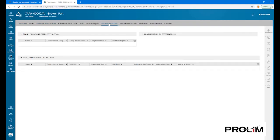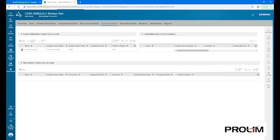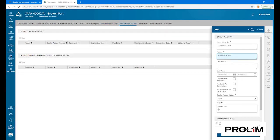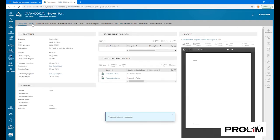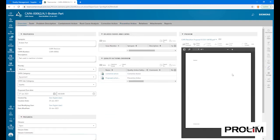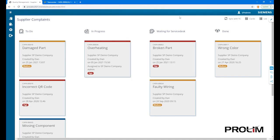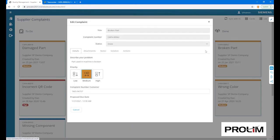A corrective action is defined as well as a preventive action, and both are added to the complaint ticket as actions. The priority is set, and the ticket is closed in TeamCenter with a specific conclusion. In the portal, we now see this ticket fully updated in the done bucket.